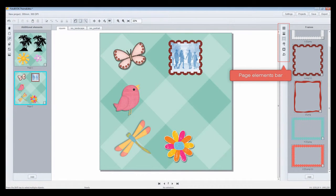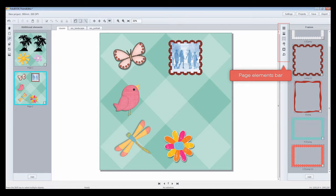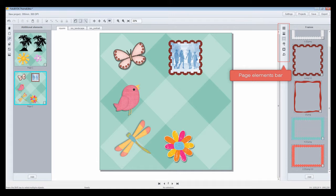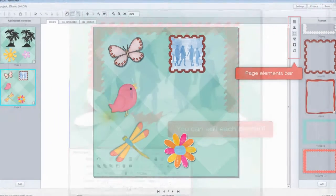Page elements. There is a page elements bar. Add page elements for your theme: backgrounds, photo boxes, frames, clip arts, masks, crops, and fonts.